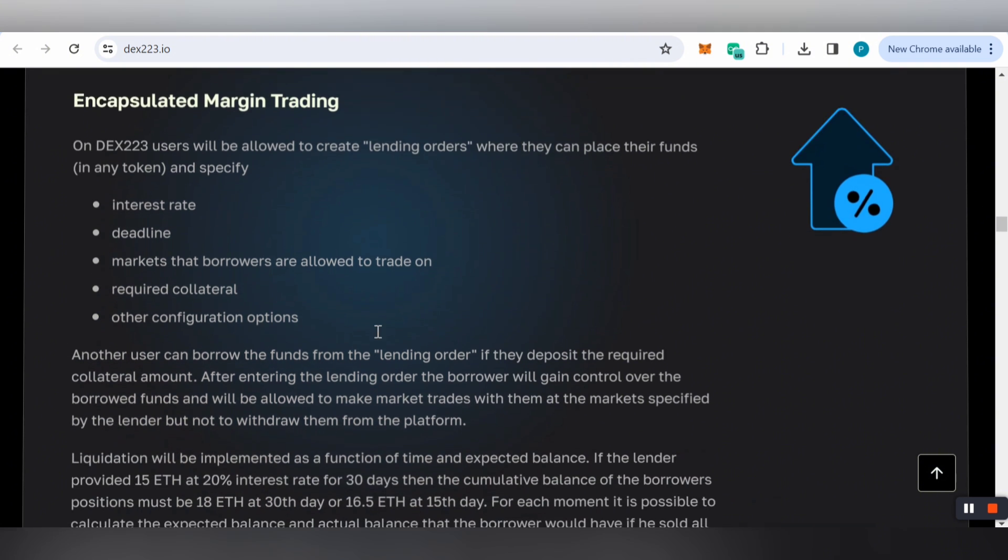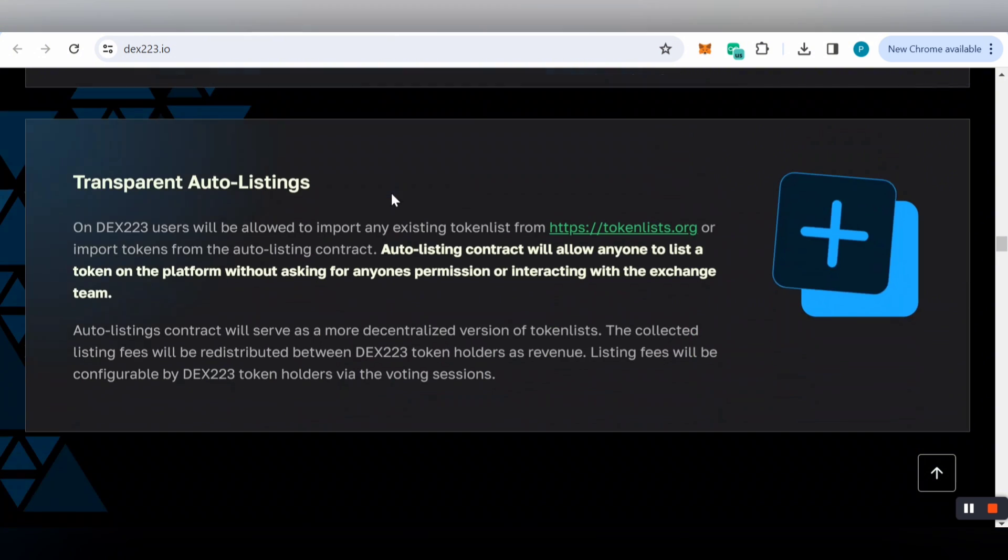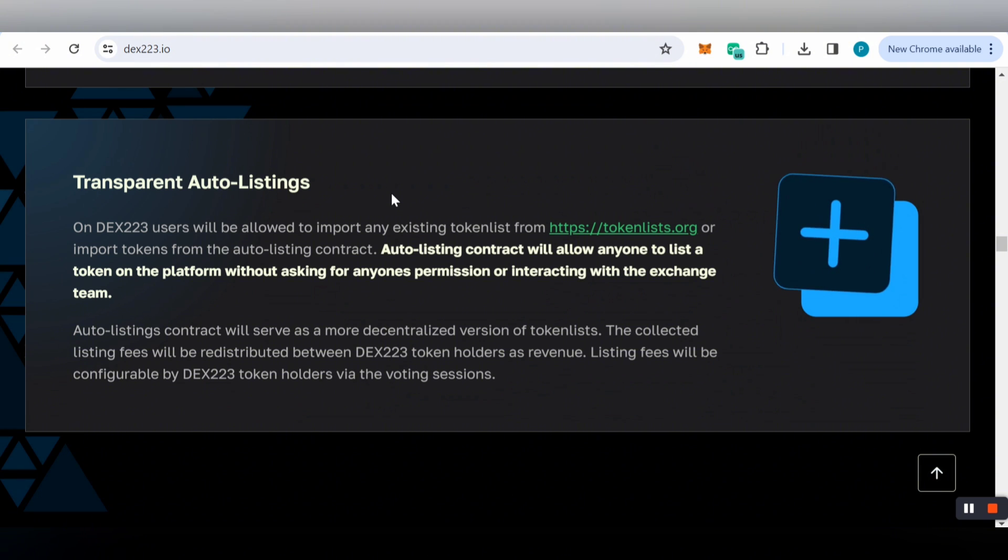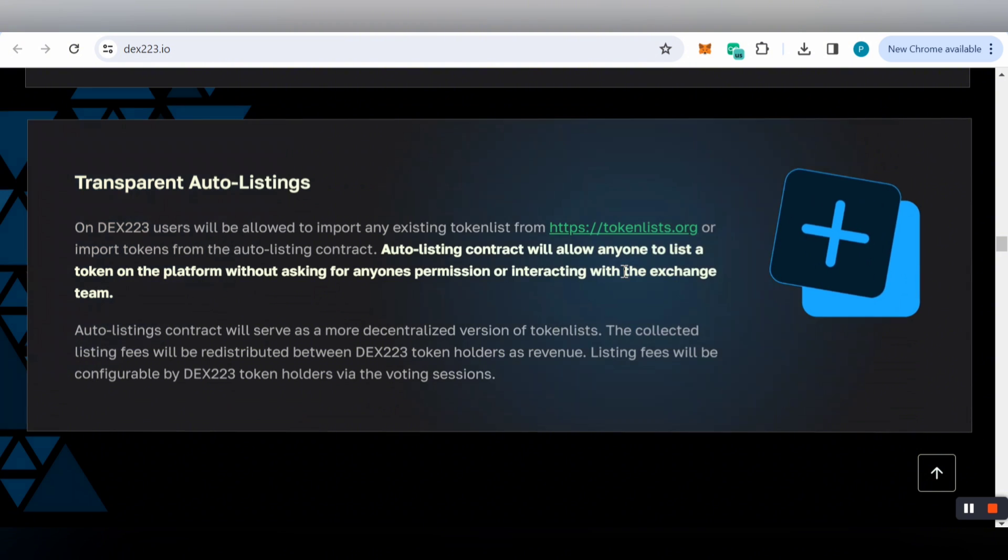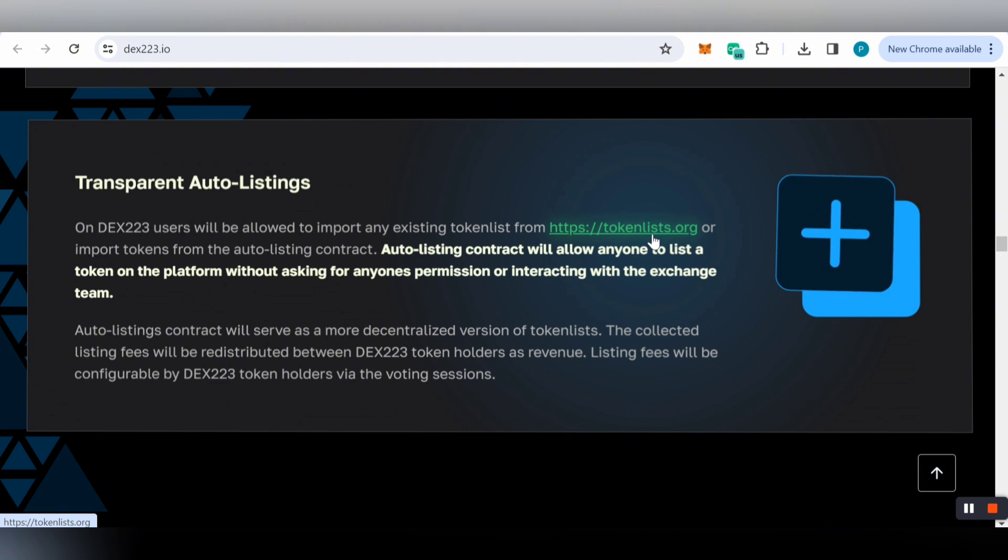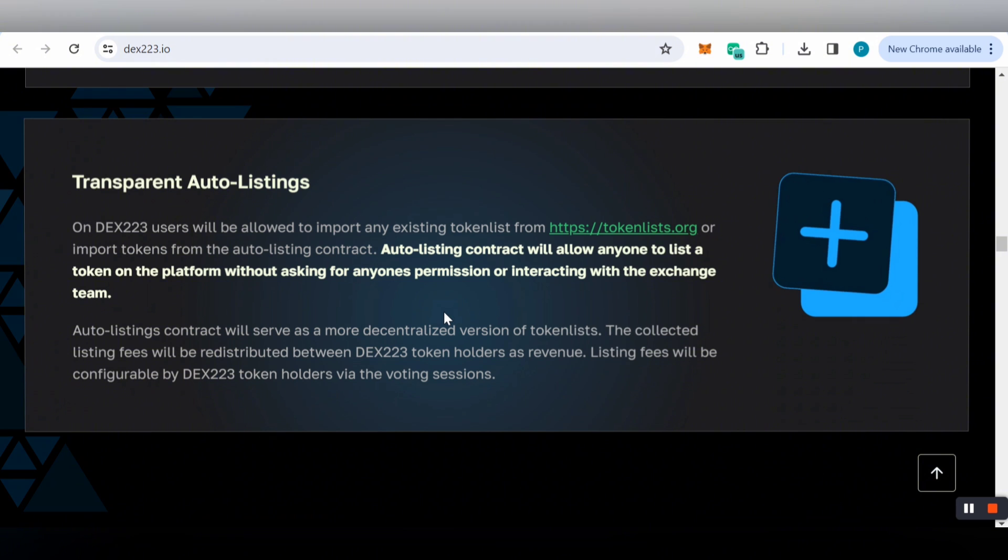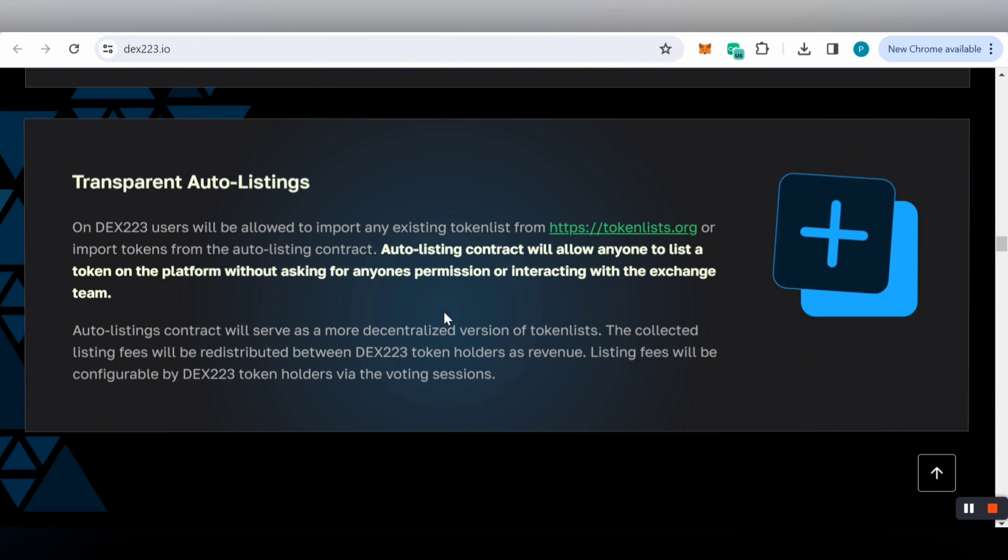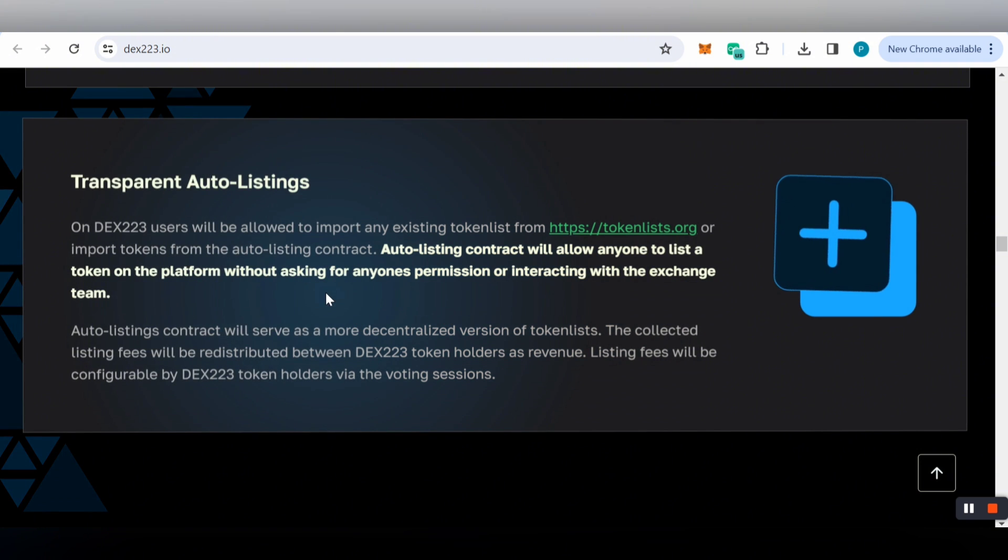For transparent auto-listing, users will be allowed to import any existing token list or import tokens from the auto-listing contract. The auto-listing contract allows anyone to list a token on the platform without asking for permissions or interacting with the exchange team.